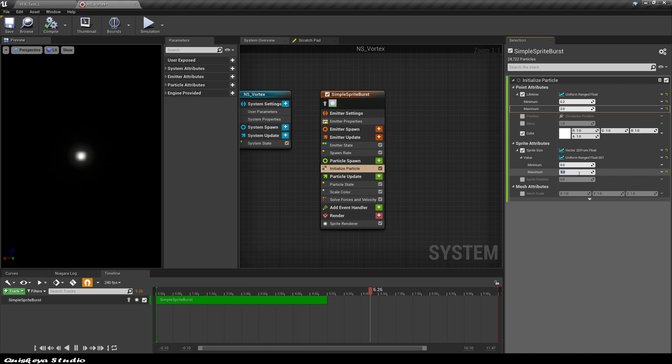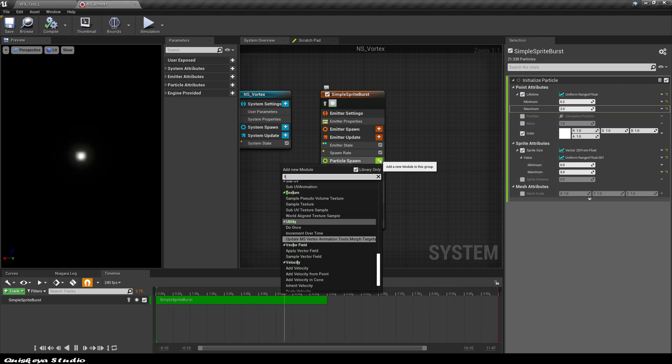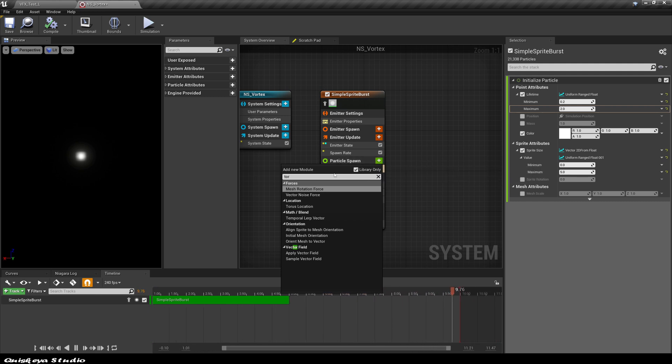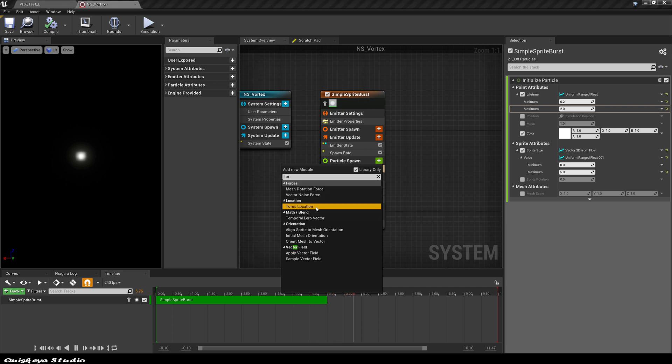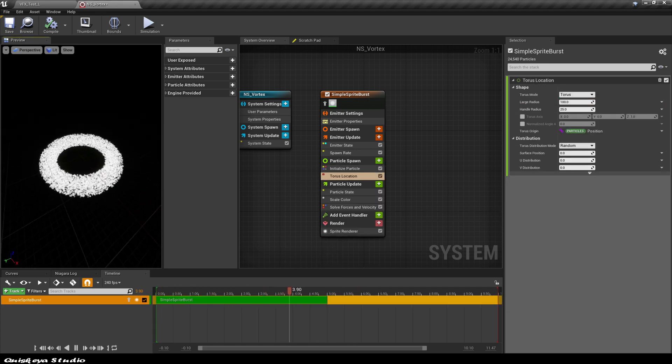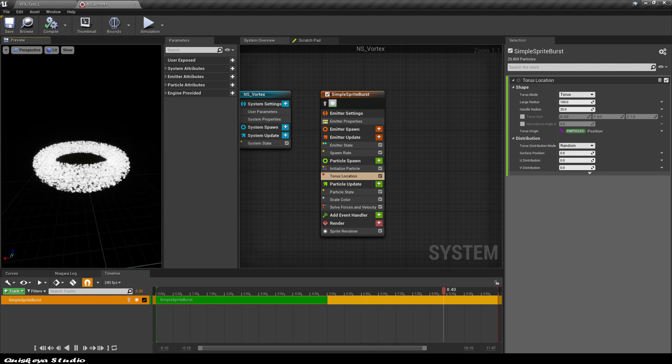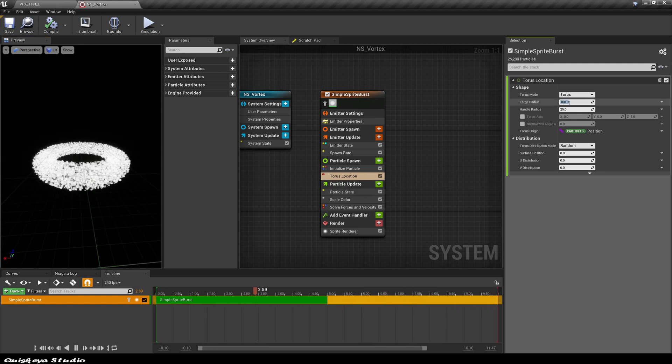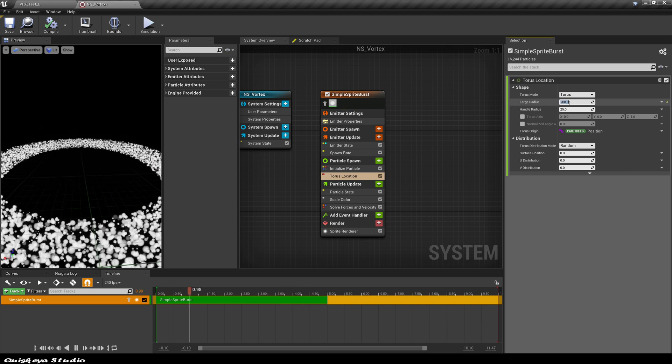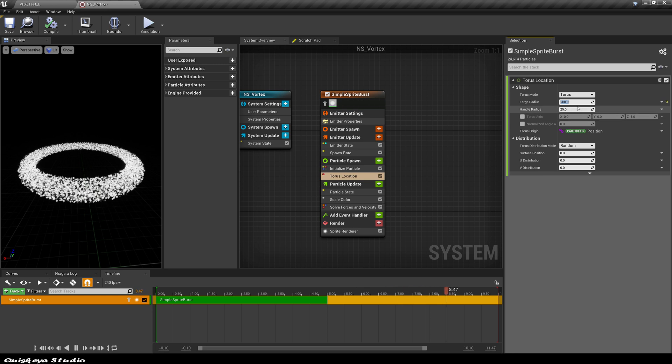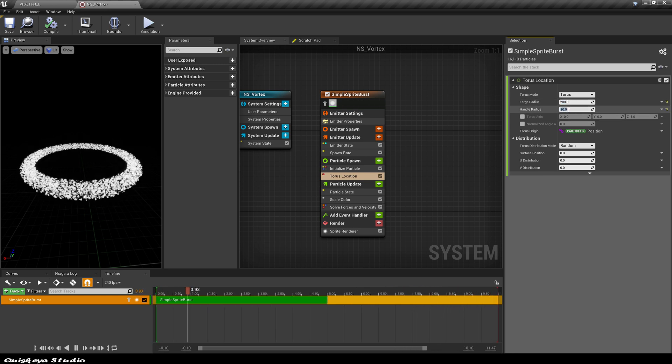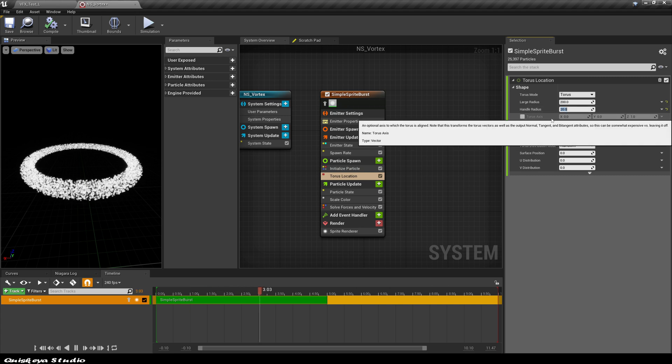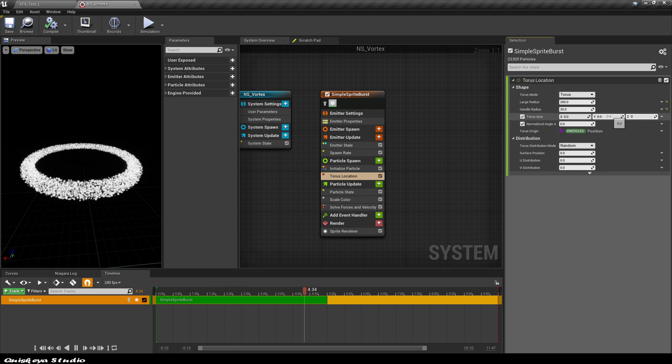For now, at this stage we should have a single dot in the preview and this doesn't look like nothing that we wanted to achieve. To make things better, we're going to add the torus location to specify where those 20,000 particles are going to spawn. Now you should have this result. Let's modify some values like the large radius of the torus to 200 and give the inner radius a value of 20. We will also want the torus to face the Y-axis instead of the Z, so let's check this and add 1 to the Y and 0 to the Z.